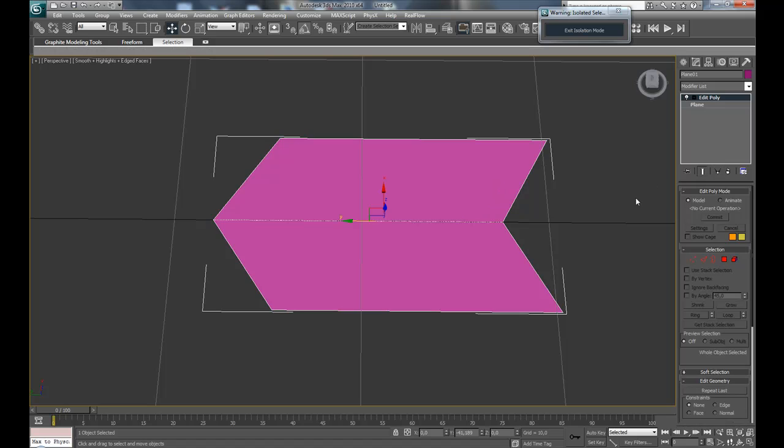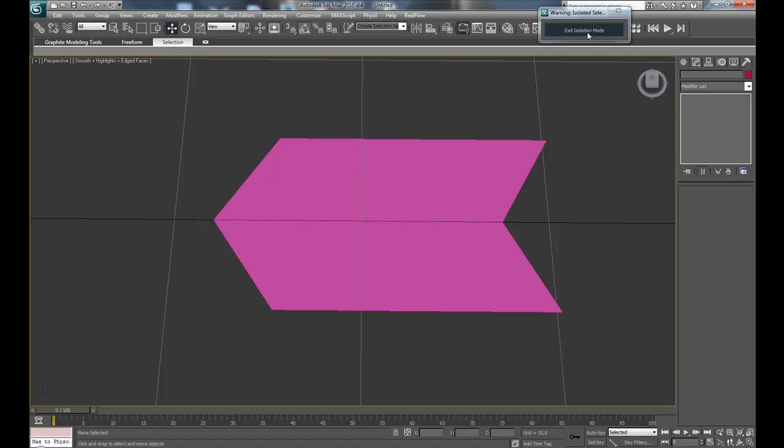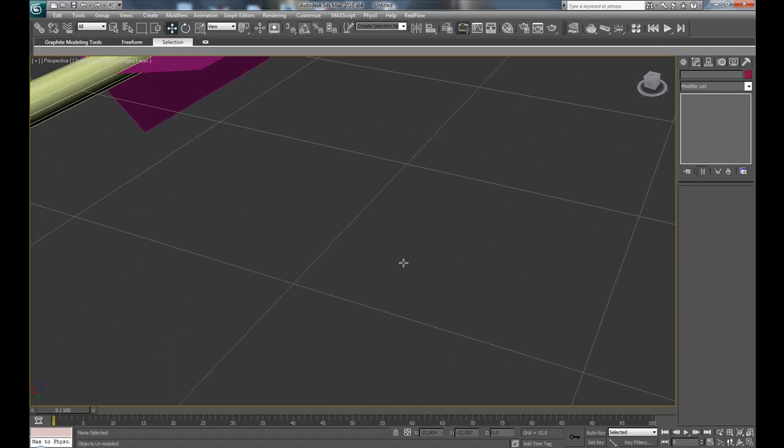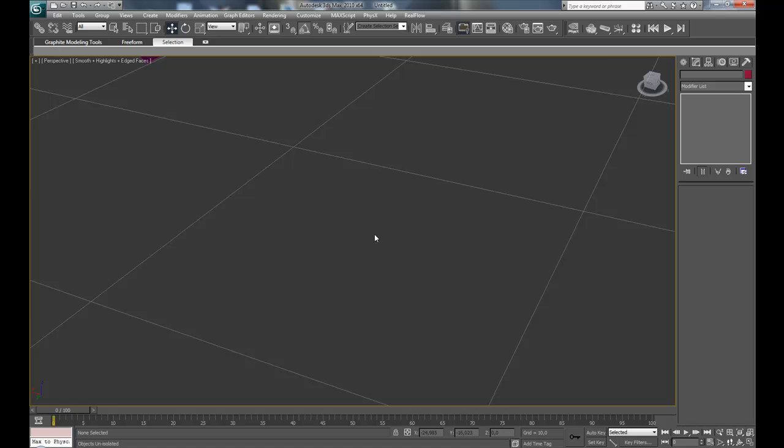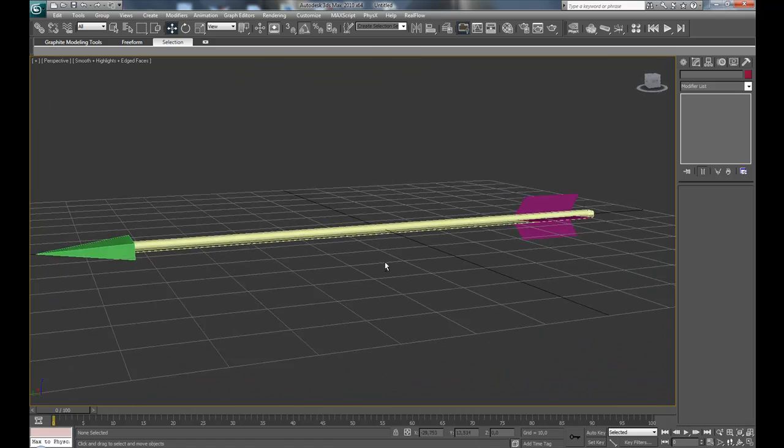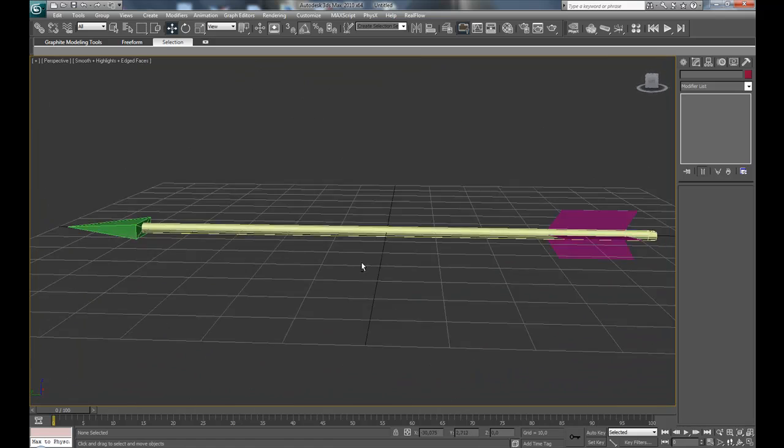You can get out of edit poly mode and exit isolation mode. Press C on the keyboard to maximize the view, and because the other plane was an instance, it changed too.